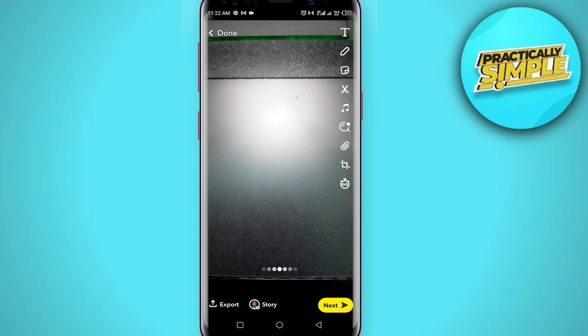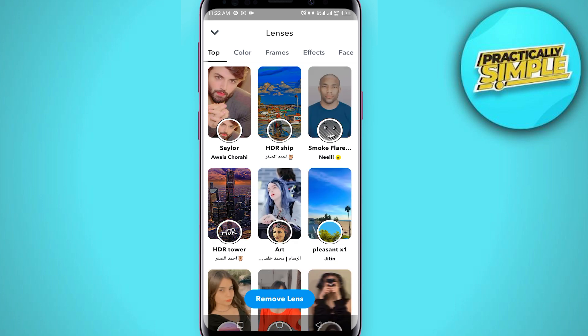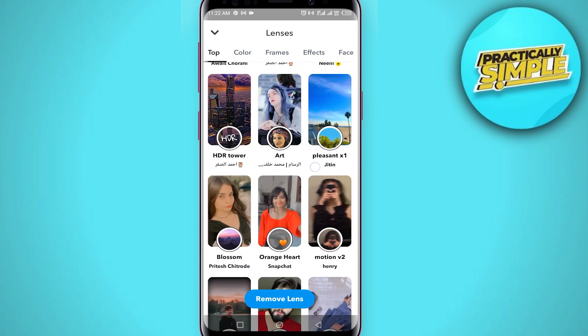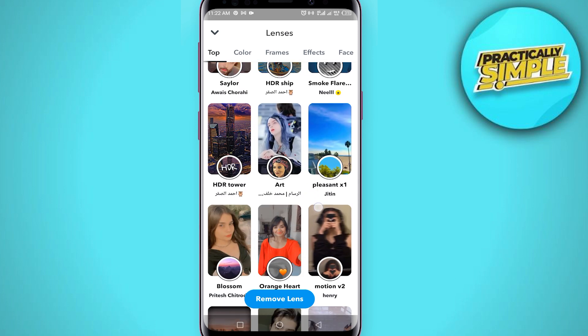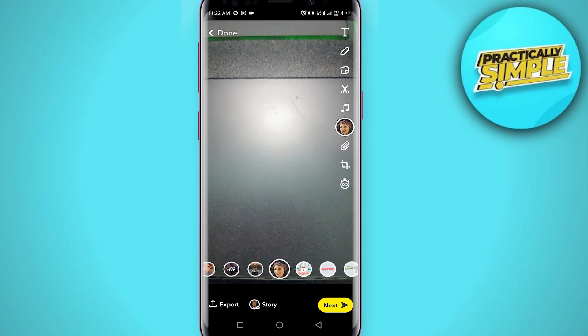If you want to use a particular filter that is not shown here, you can tap on this search magnifying glass icon and search for the filter. In my case I'm going for this filter, and now this filter is applied on the photo.